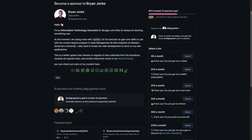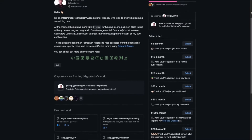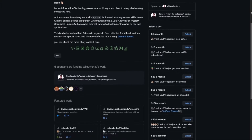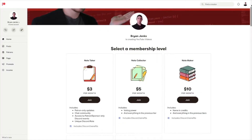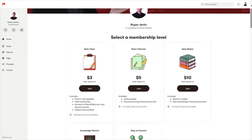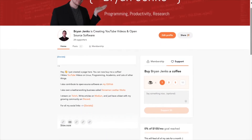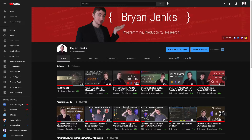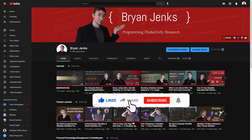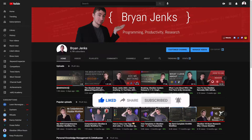The best ways to support the channel are if you're going to do it on an ongoing basis, GitHub Sponsors because they take no fees, followed by Patreon. If you're going to do a one-time thing, Buy Me a Coffee or PayPal. And if you just want to support me without any money involved, the best thing you can do is like, comment, subscribe, and share the video.